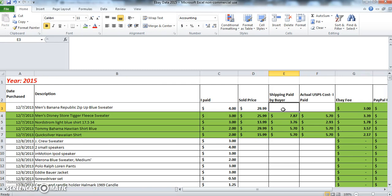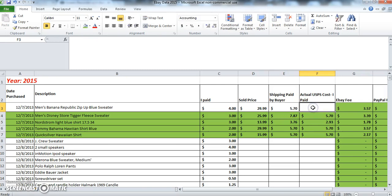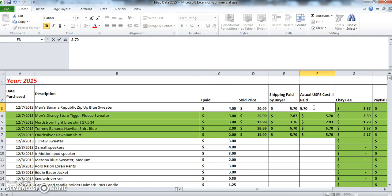And then in this column I'm going to type in the actual cost that I paid to USPS to ship this item. In this case it was also $5.70, so I type that in.